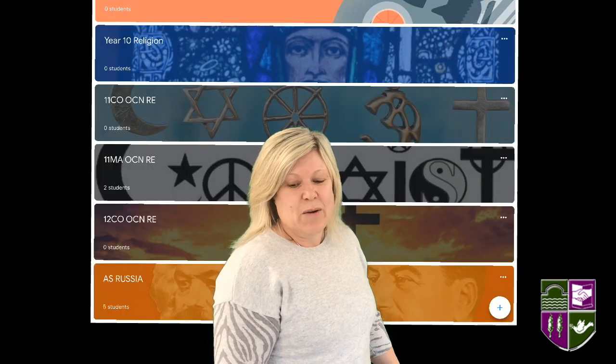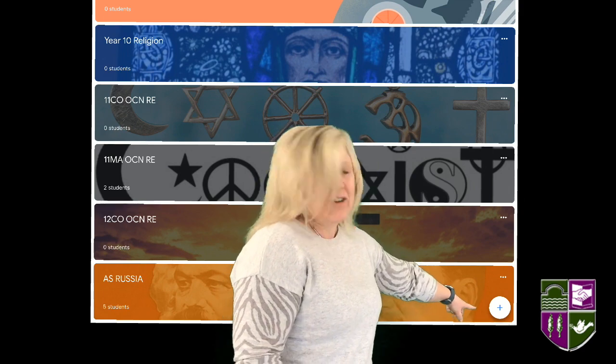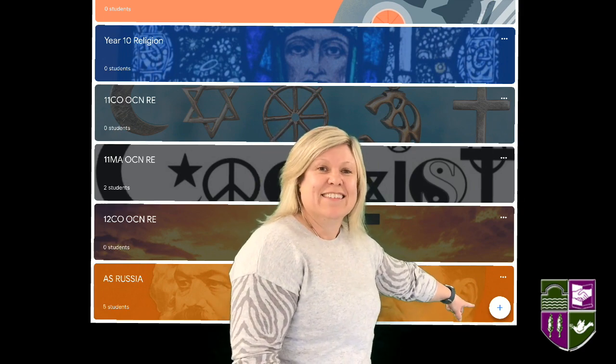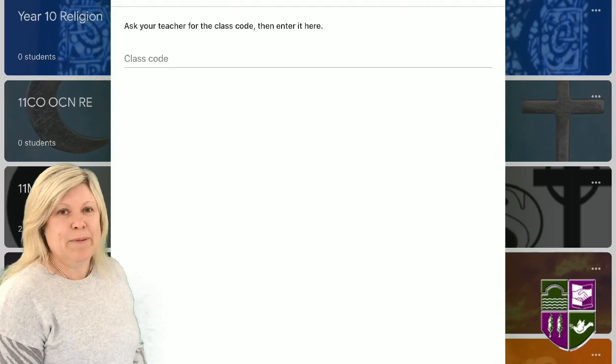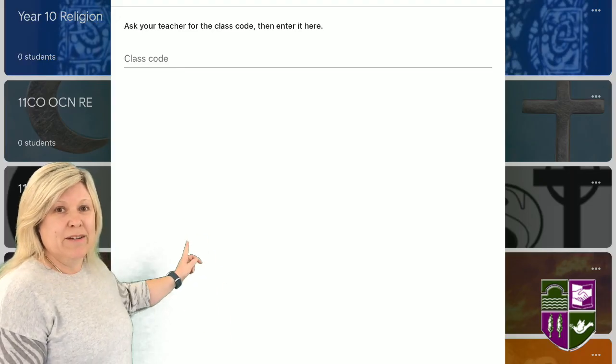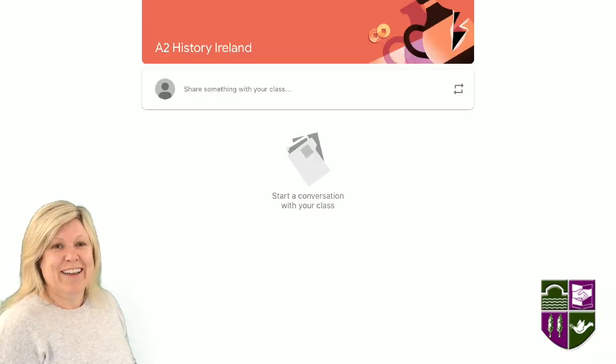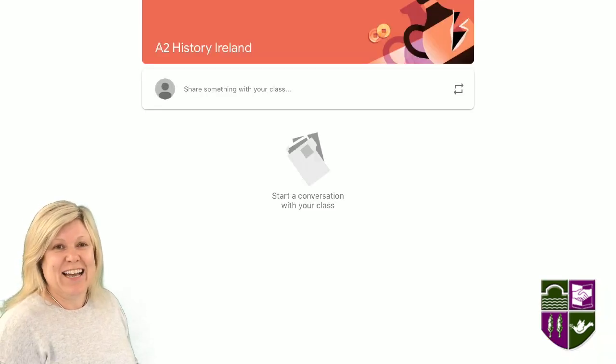Join a class with class codes. Tap to join the class and type in the code you have been given. You are now in your class.